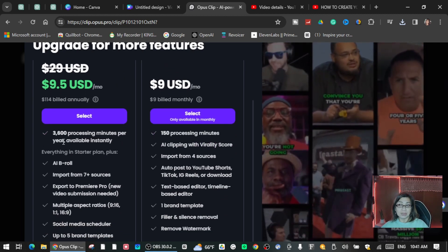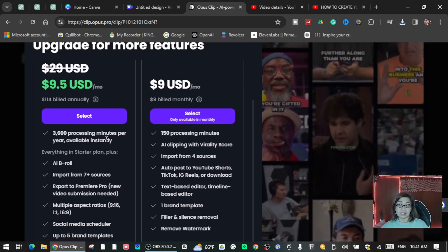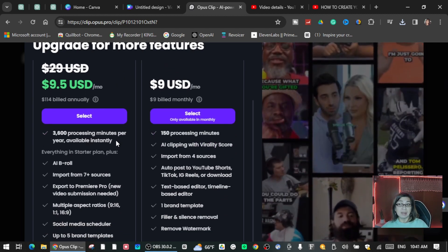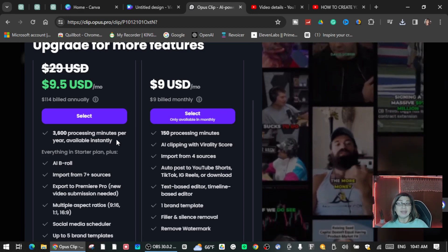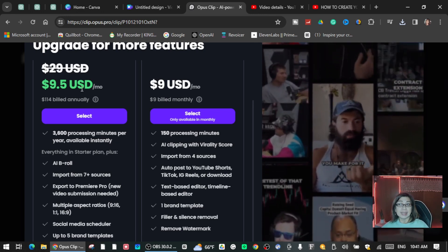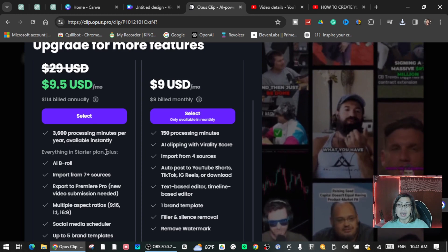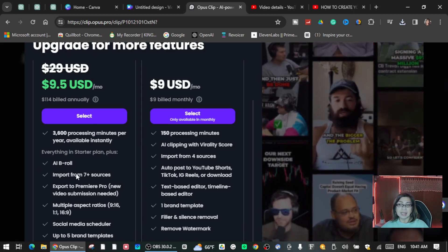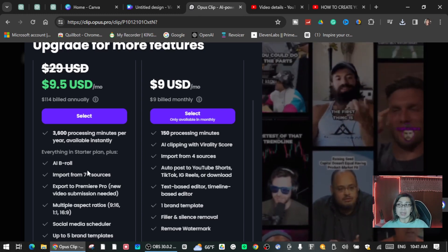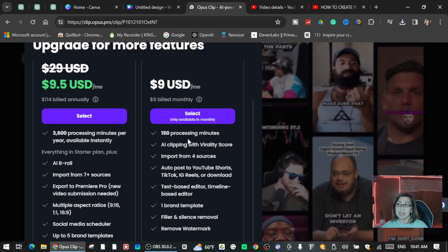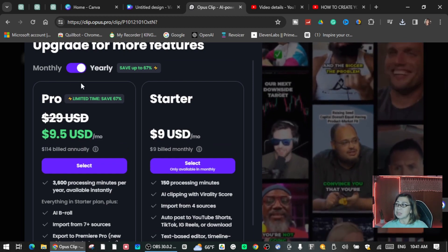There is 3,600 processing minutes per year available instantly if you get this plan. Just keep going guys, you know, read this one and read this one and choose which plans that you want to use.